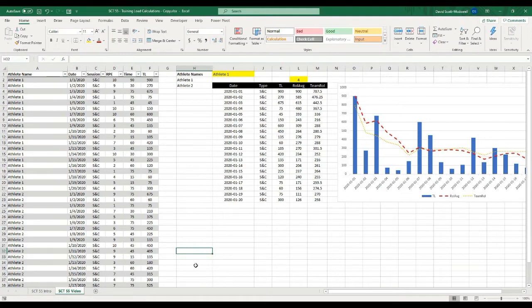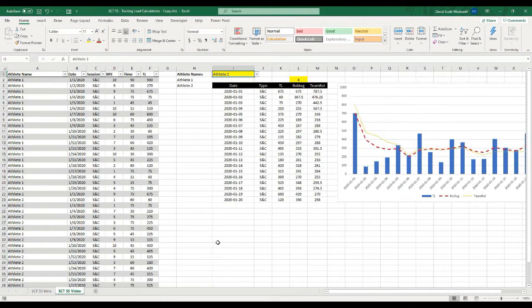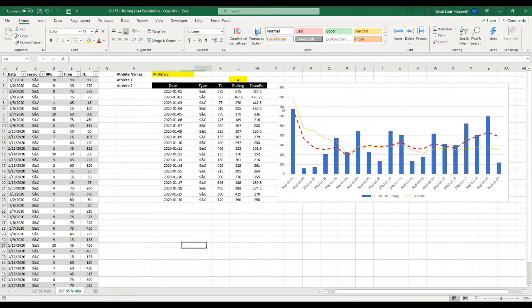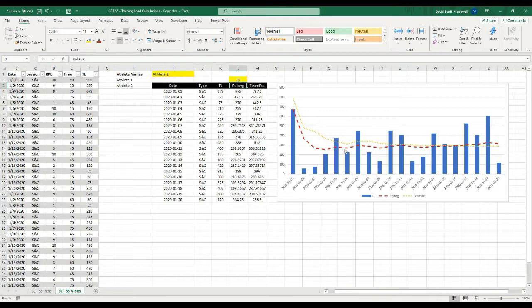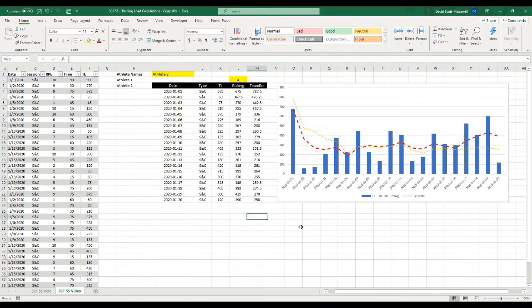We're back and as you can see we're starting off with the sheet that we finished the last Strength Coach Tutorials video with. As a reminder, in that video we created a drop-down menu at the top where we're able to select our athlete, and then we're calculating a rolling average and a team rolling average based on a predetermined number of days. Right now it's at four — I can put that to seven, ten, twenty, or really whatever I want, and the graph changes to reflect the choices we make. In today's video we're going to do the acute chronic workload ratio.